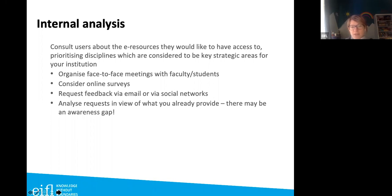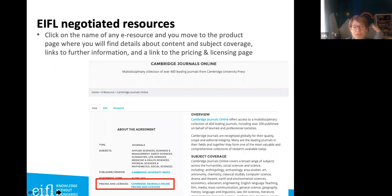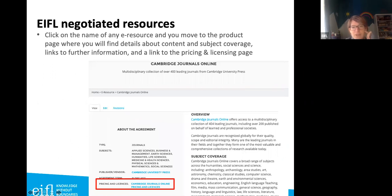Also analyze requests and review what you already provide — there may be an awareness gap. One starting point is the EIFEL website for agreements already in place, available at eifel.net/e-resources. You can filter by country, subject, and type — journals, ebooks, or databases — and browse products listed there such as Academic Search Premier and STM Compass. Clicking on a product brings you to a page with information about content, subjects, and links to pricing and licensing.